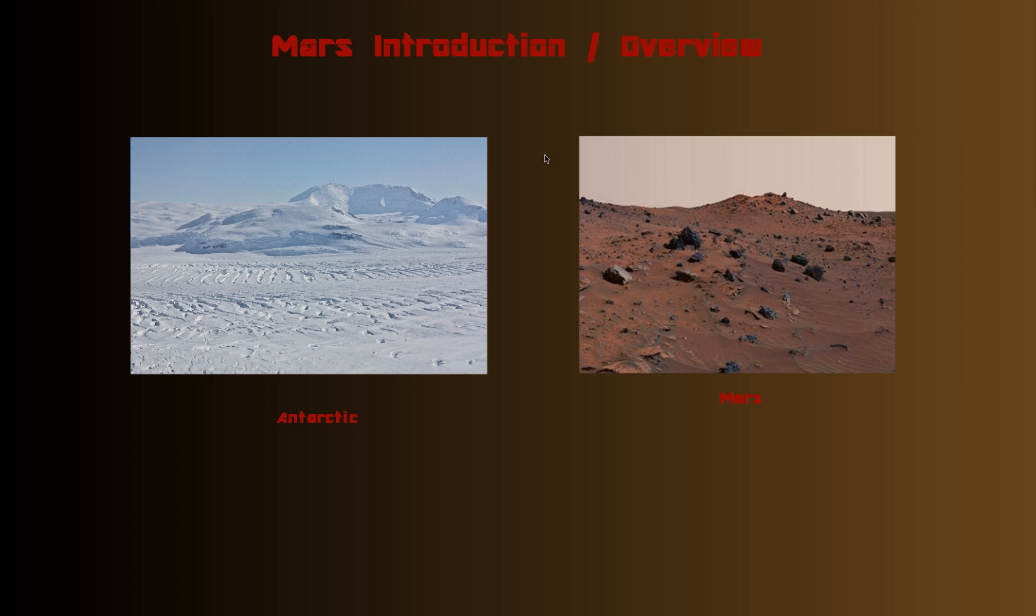Alright, so this is the introductory video. We'll be talking in more detail about lots of different aspects of Mars, and I hope you're excited to learn about this planet, and I'll see you next time.